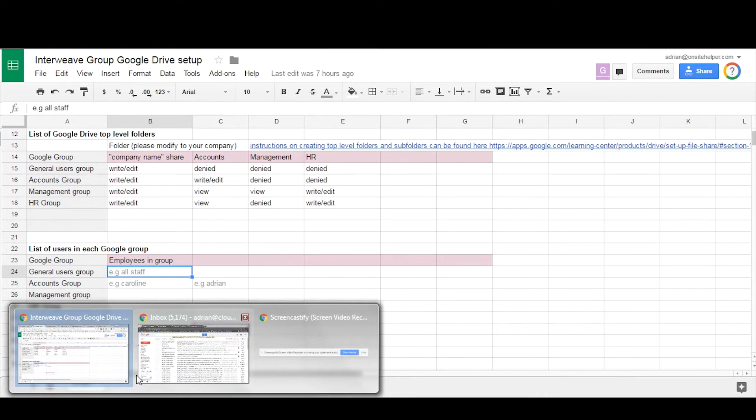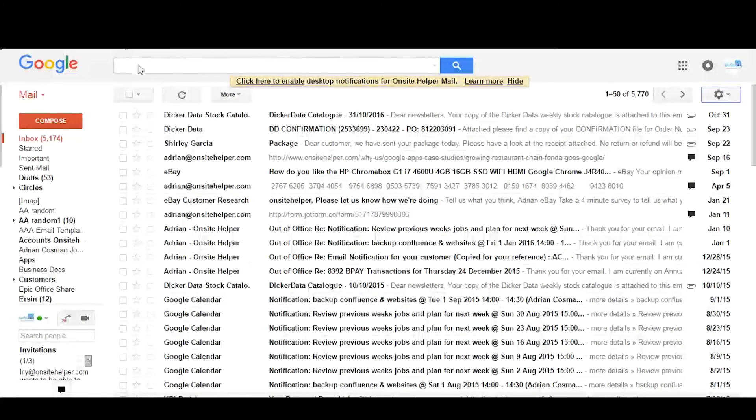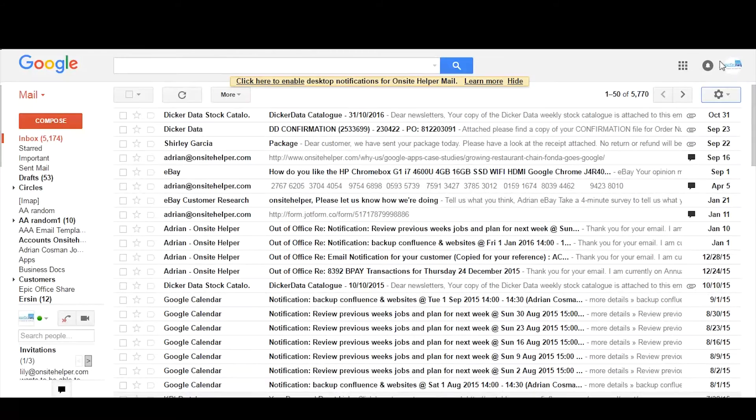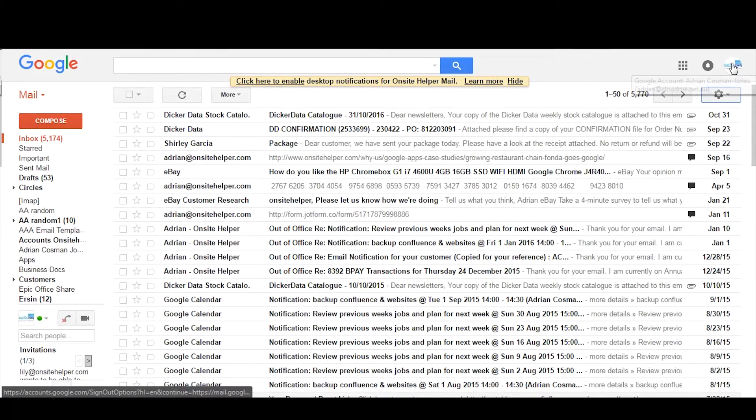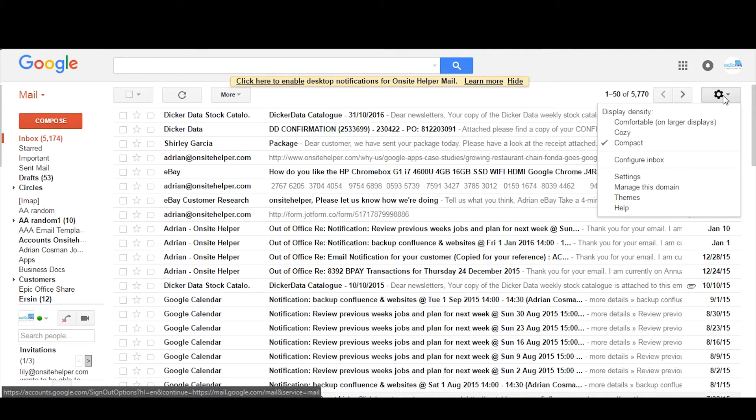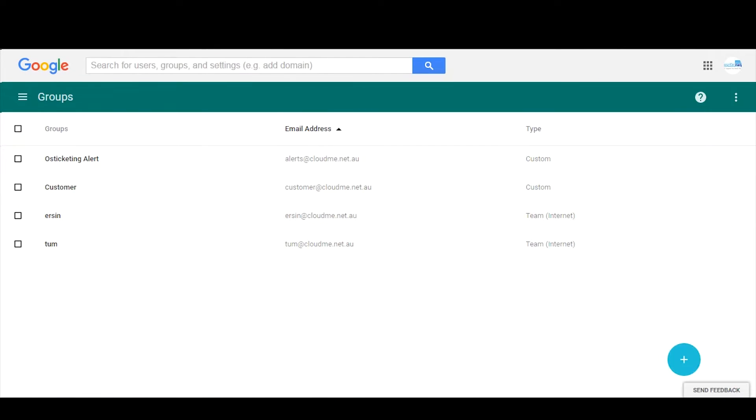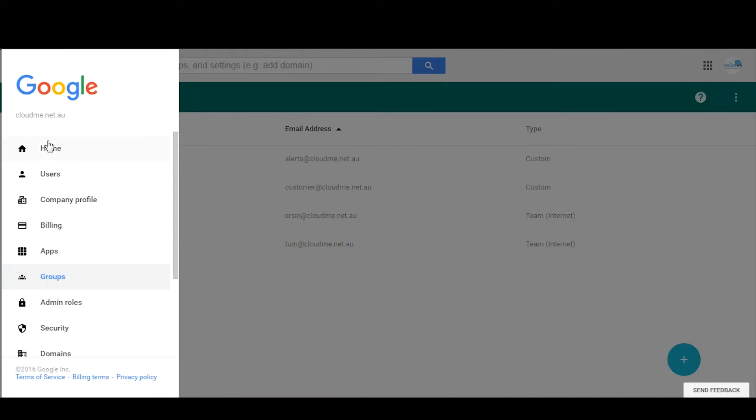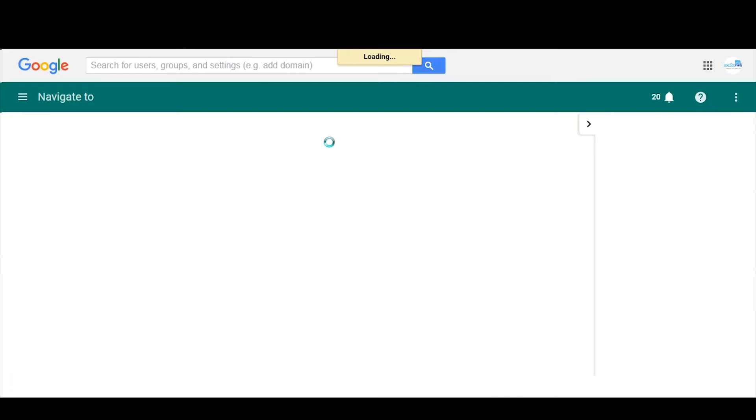So first stage, the first steps would be to log into your admin console. To do this from your Gmail account, you can click on the settings option, go to manage this domain. This then opens up the admin console to the home screen which looks like this.